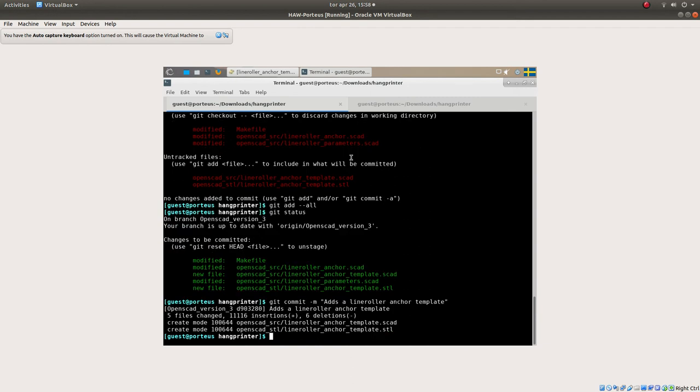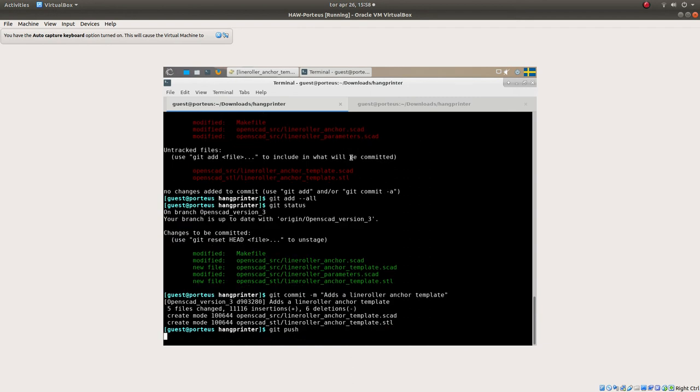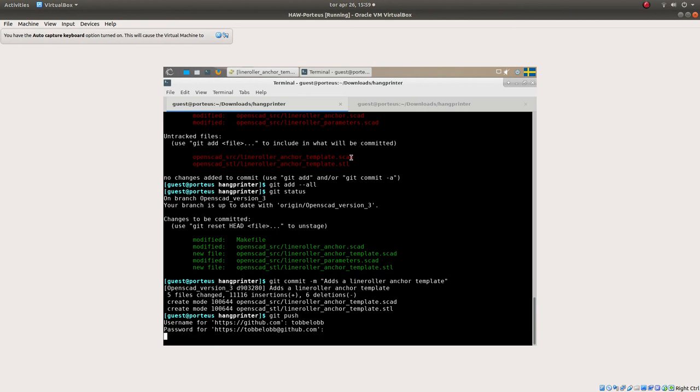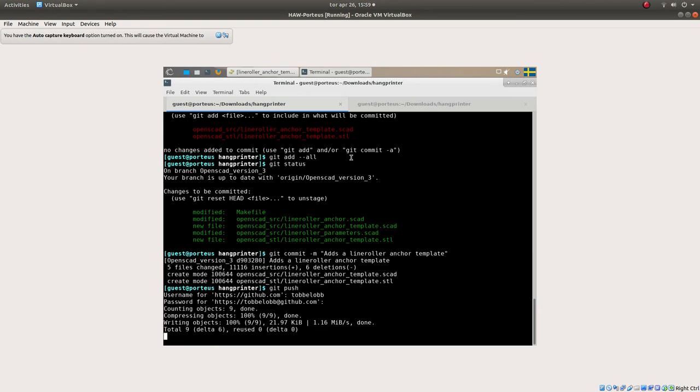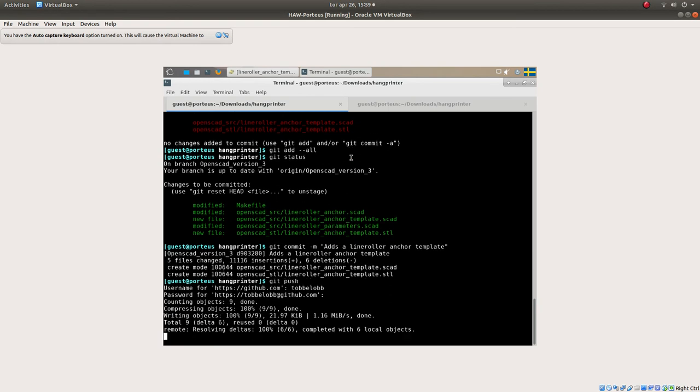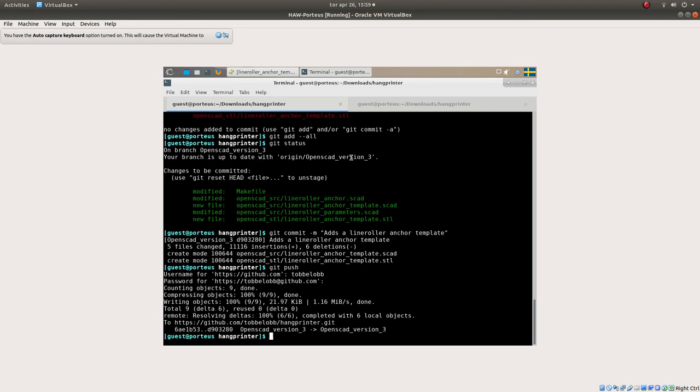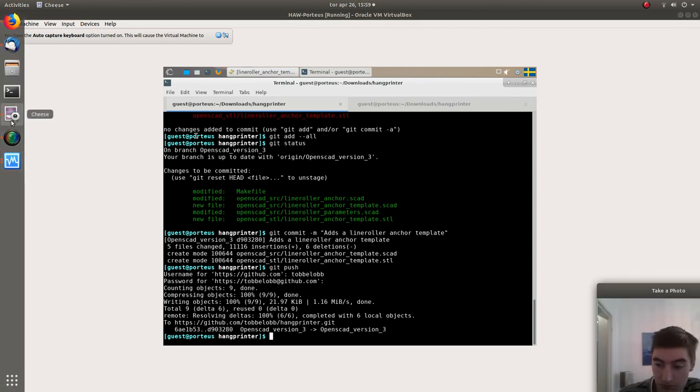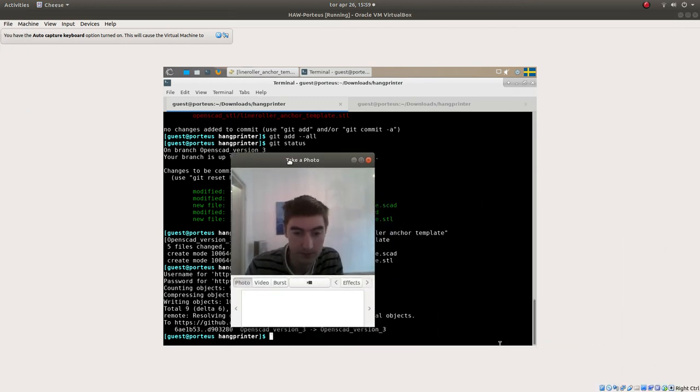Cool, so that's how you add new parts to the Hangprinter within Porteus Nemesis Arch Live. That's everything for today. Bye bye.